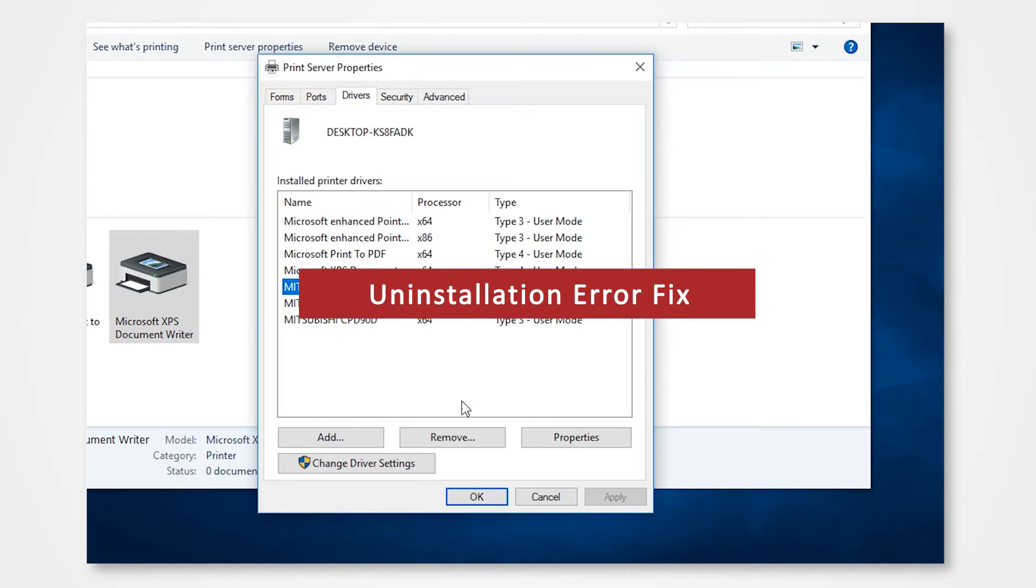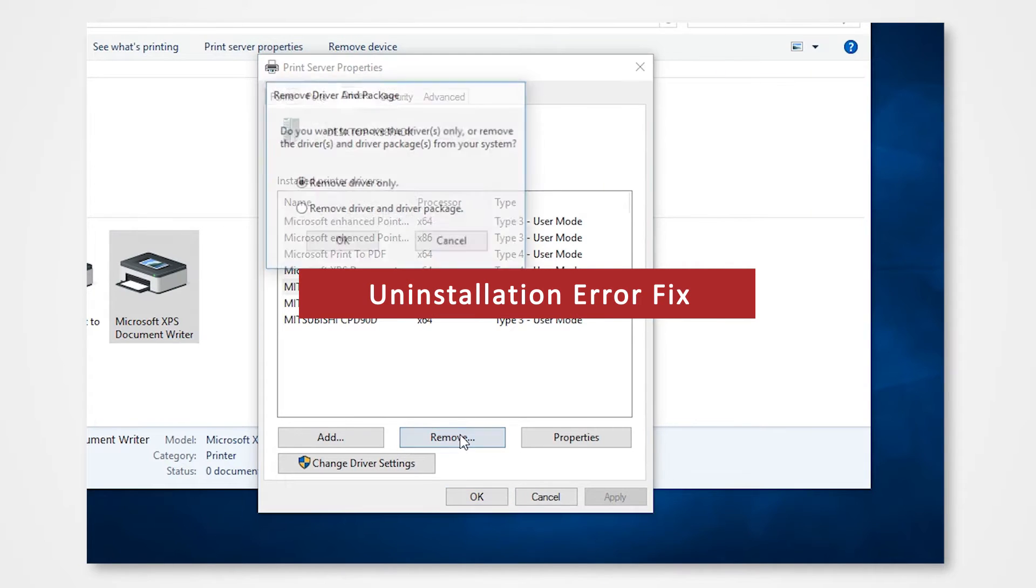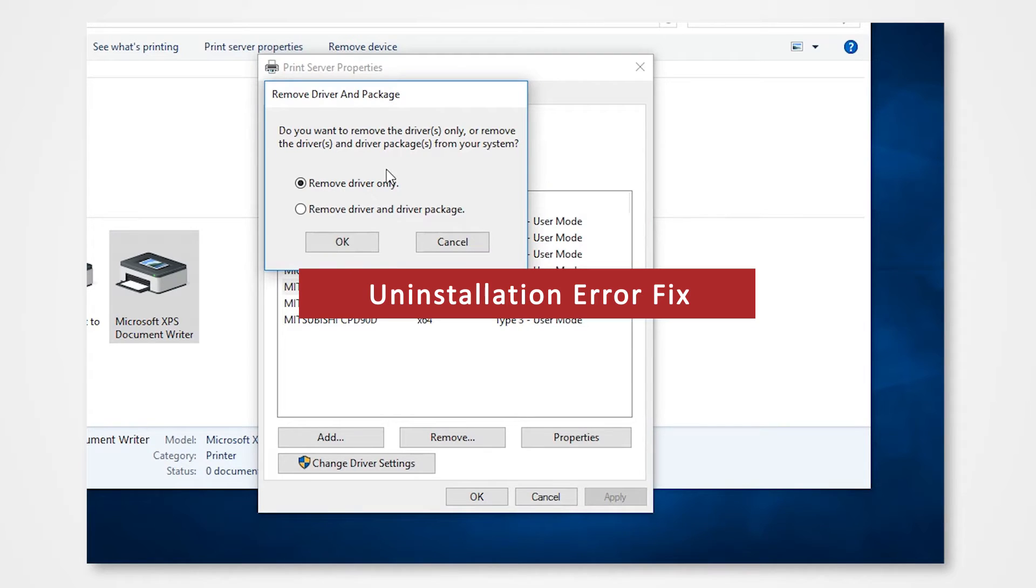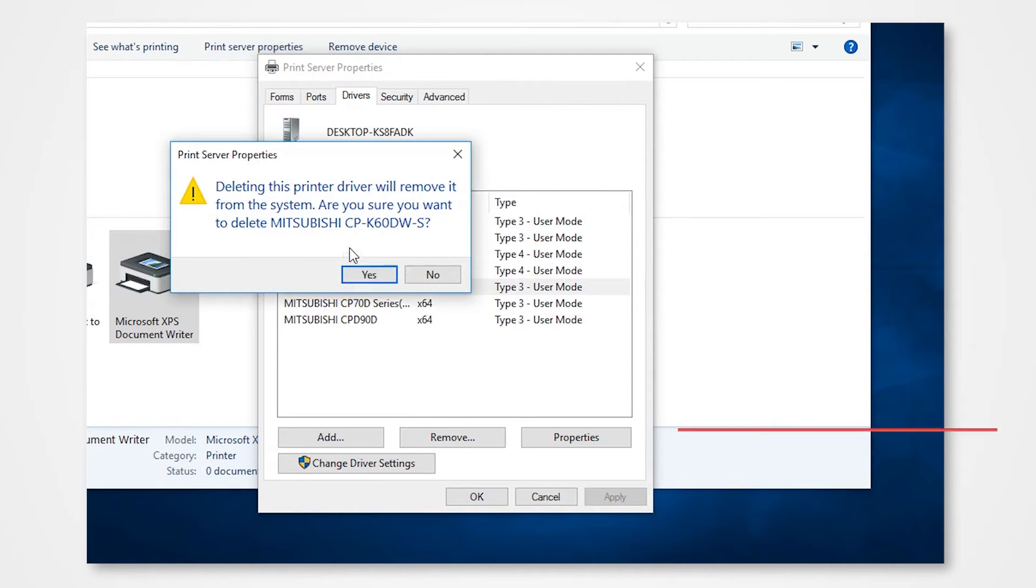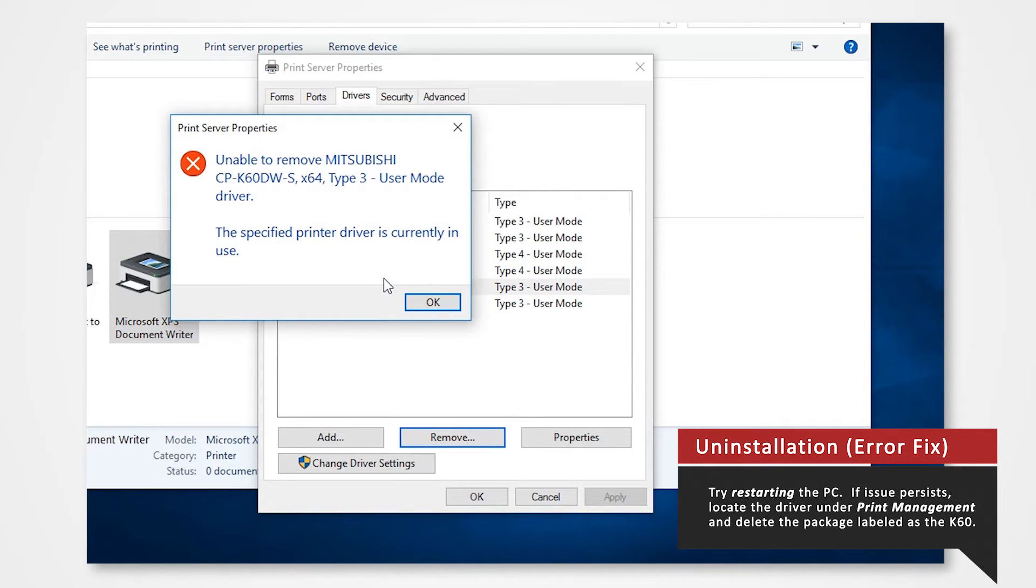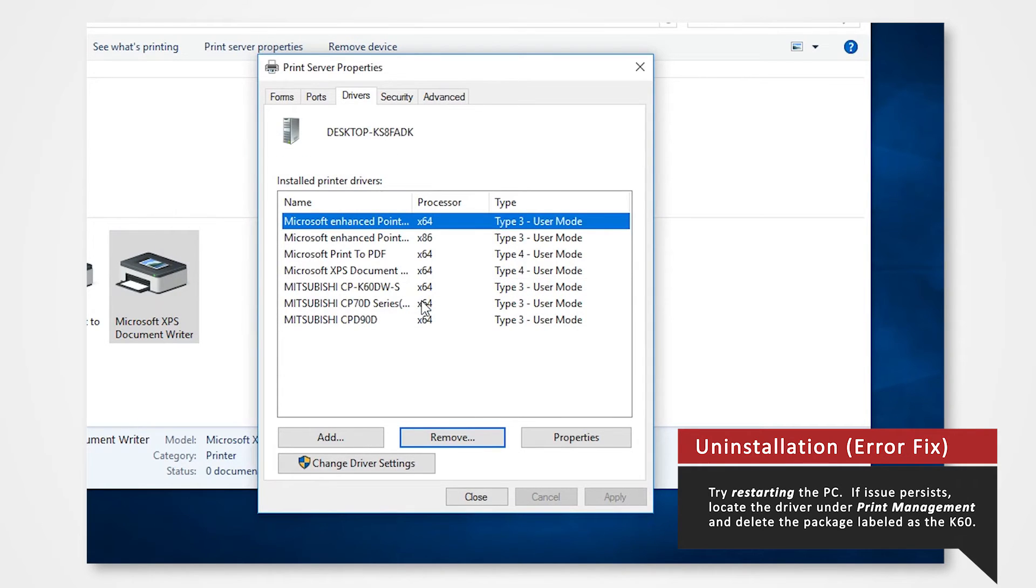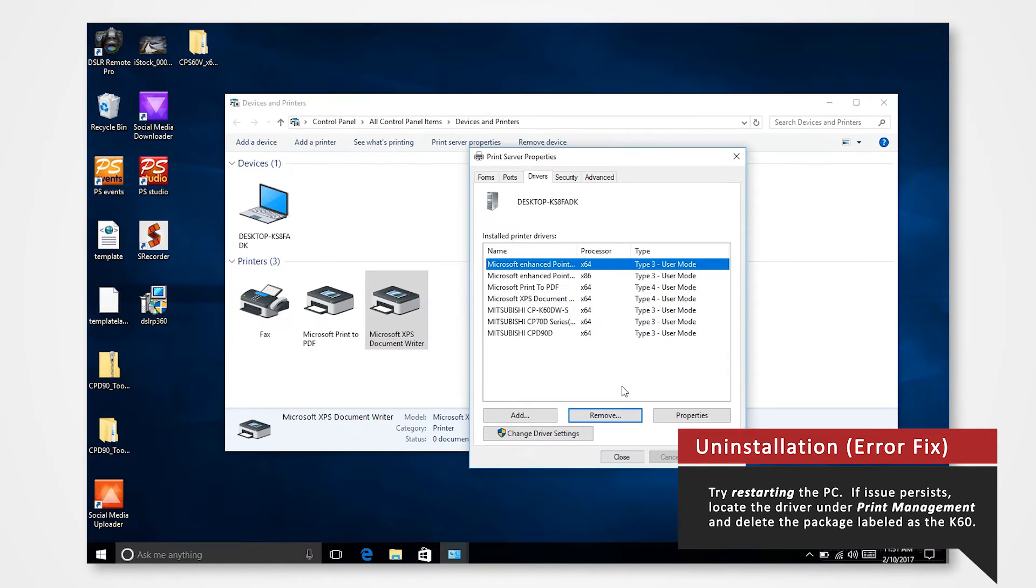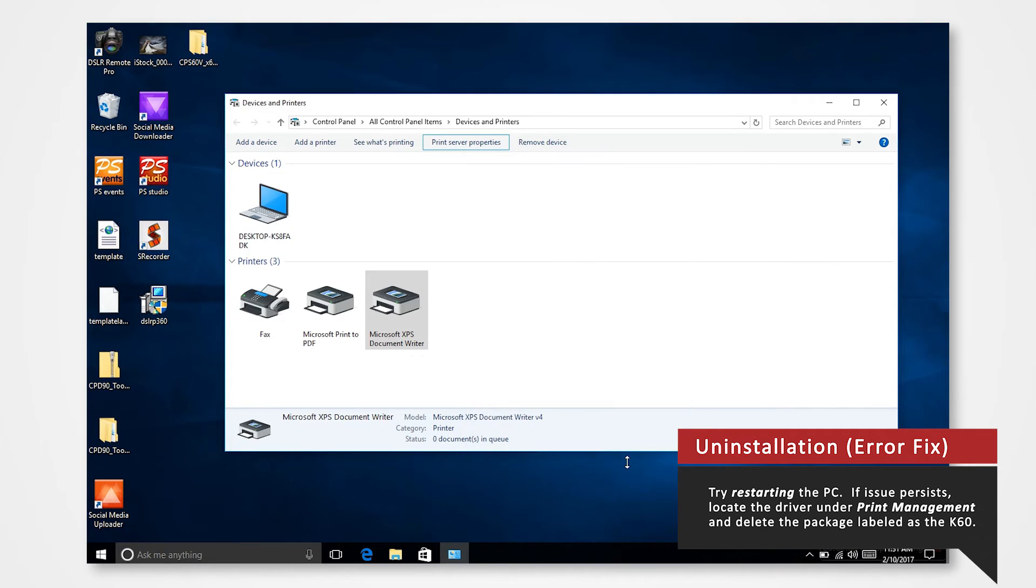If during the uninstallation you encounter an error indicating that the printer is running here are two key points you can do. First you can try to restart the PC and remove the driver.